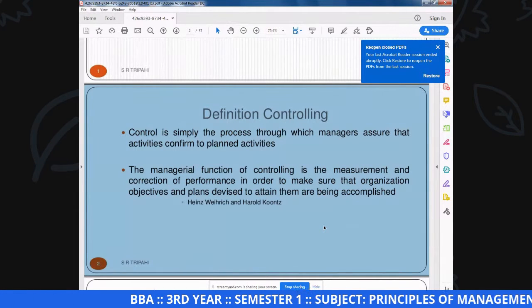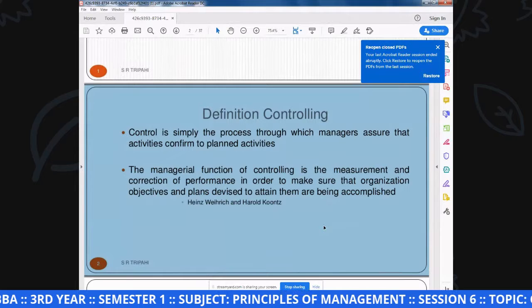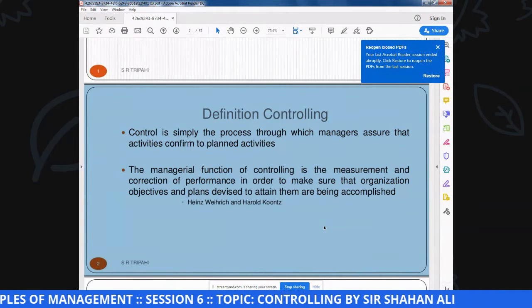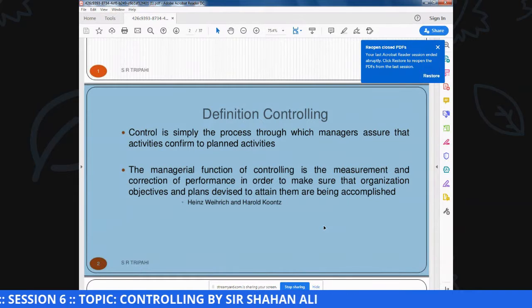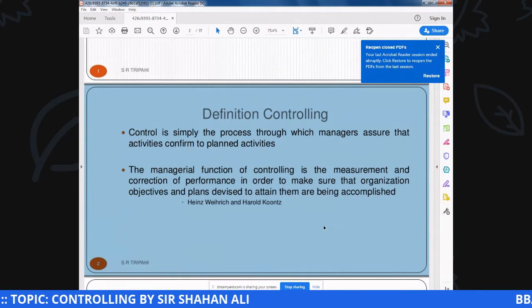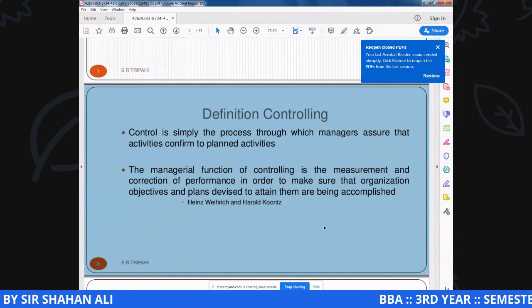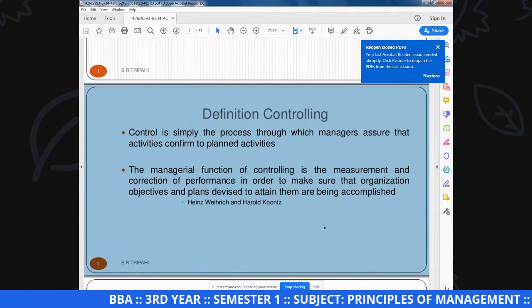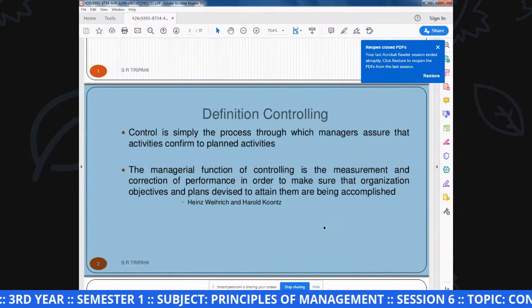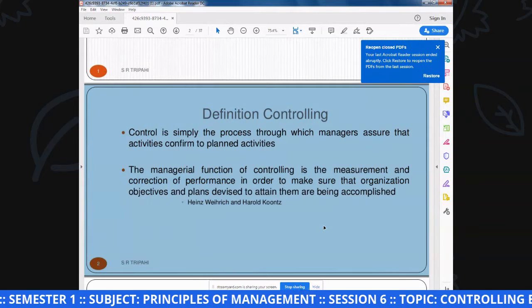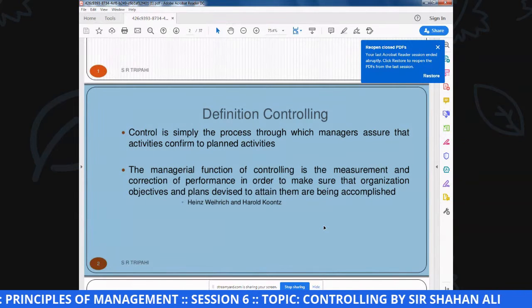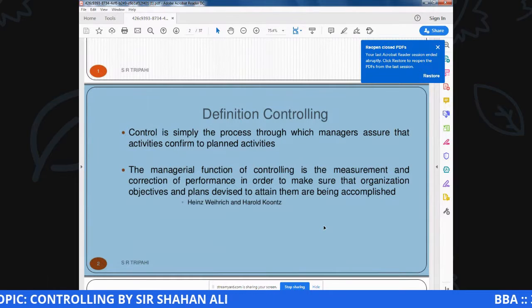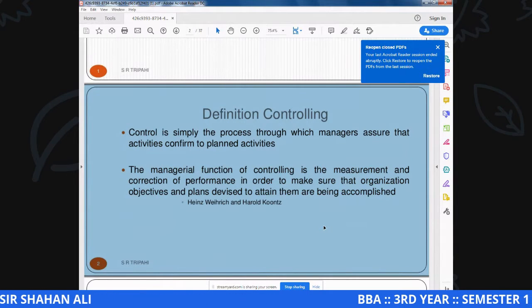First of all, if we discuss about the definition of controlling: Control is simply the process throughout which a manager assured that the activities confirm to plan. Controlling उस process को कहते हैं जिसके जरिये manager confirm करता है इस चीज़ की कि जो activities perform की जा रही हैं वो हमारे plan के मुताबिक हैं या नहीं.